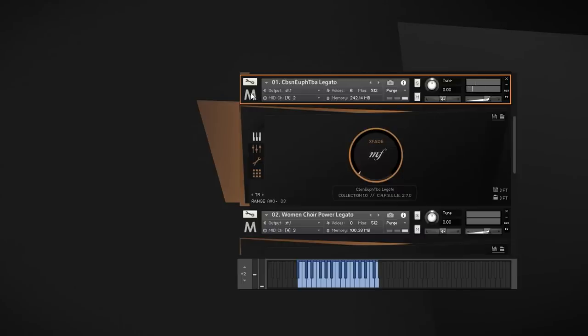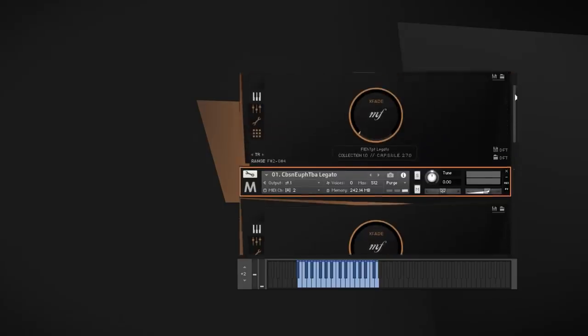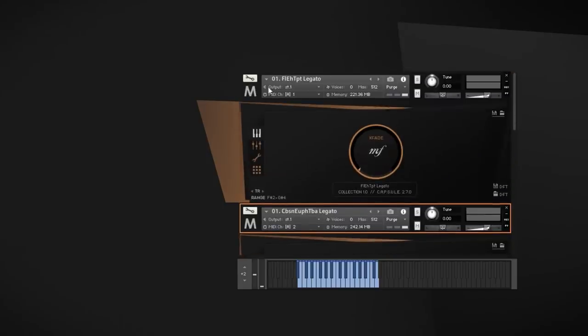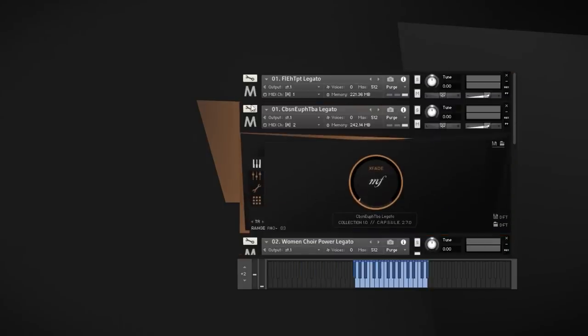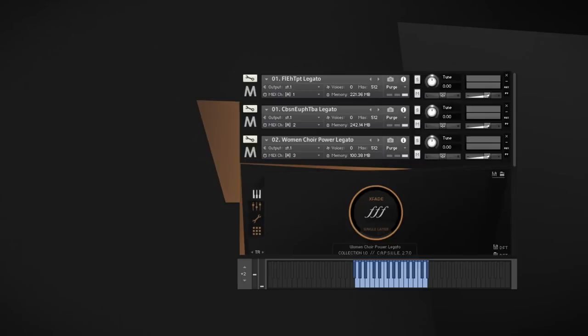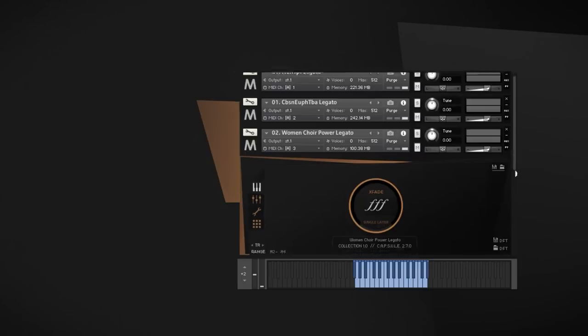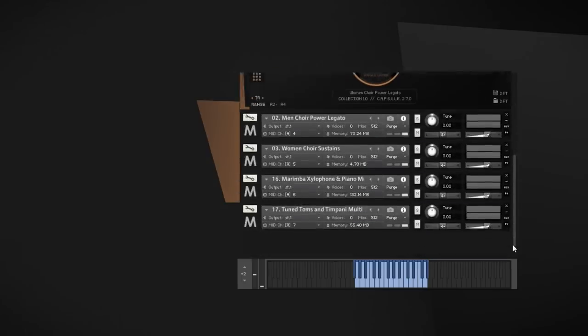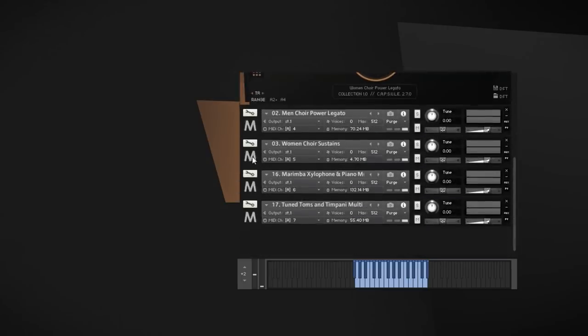The players of those blended sections perform together in a way to strengthen the intention of their particular part within the mix. So you really get a truly unique new color, which is quite different compared to a simple layering of solo instruments.